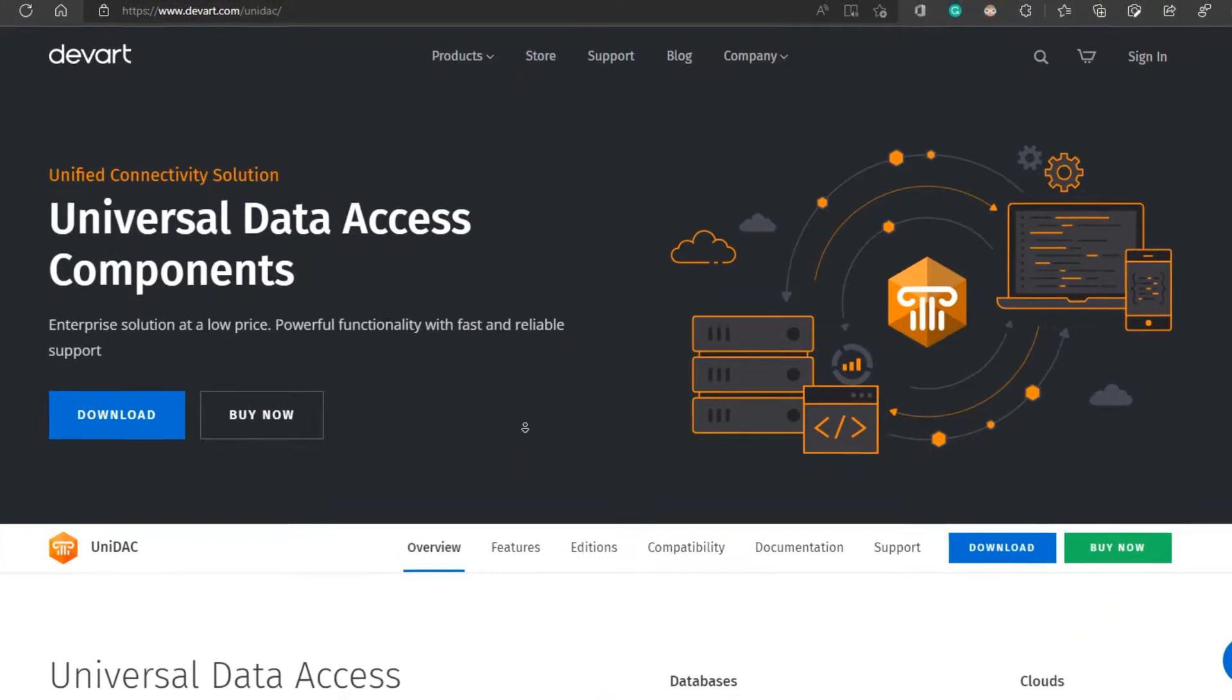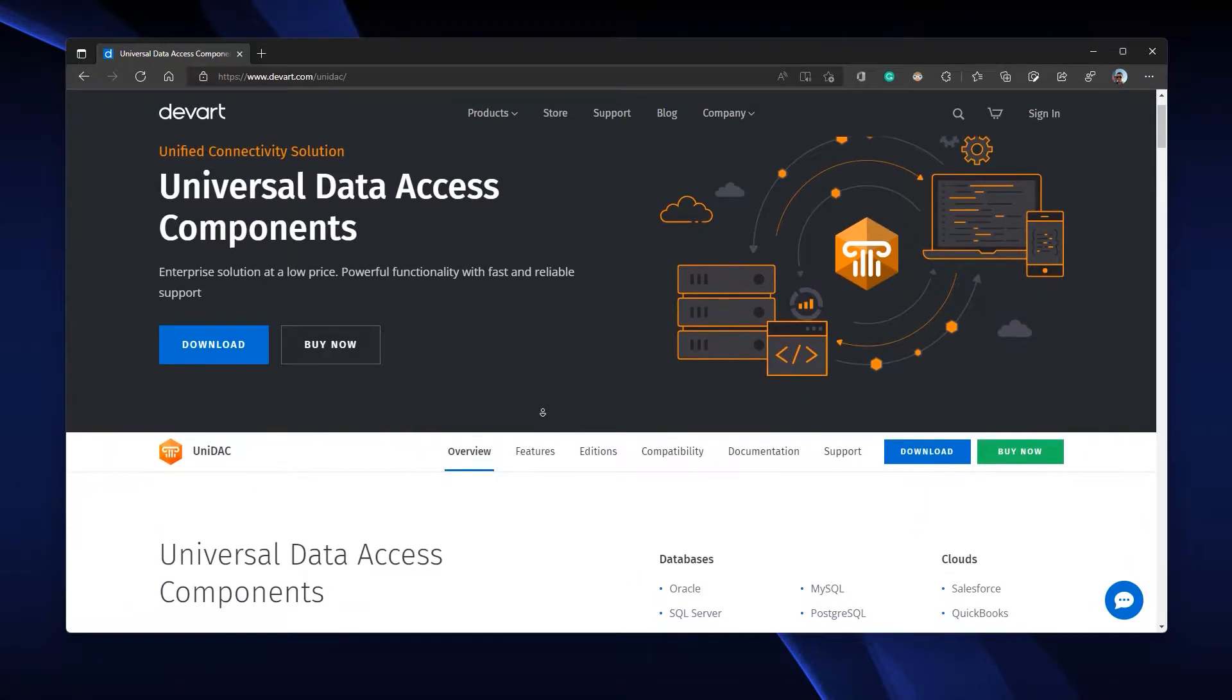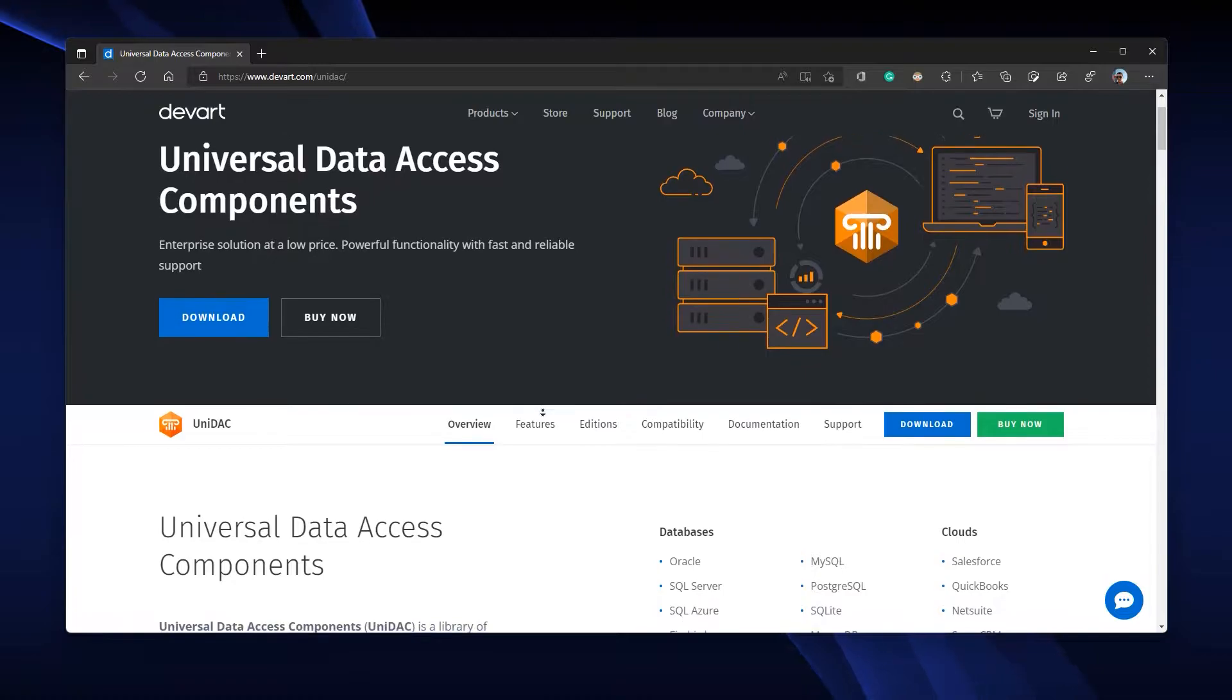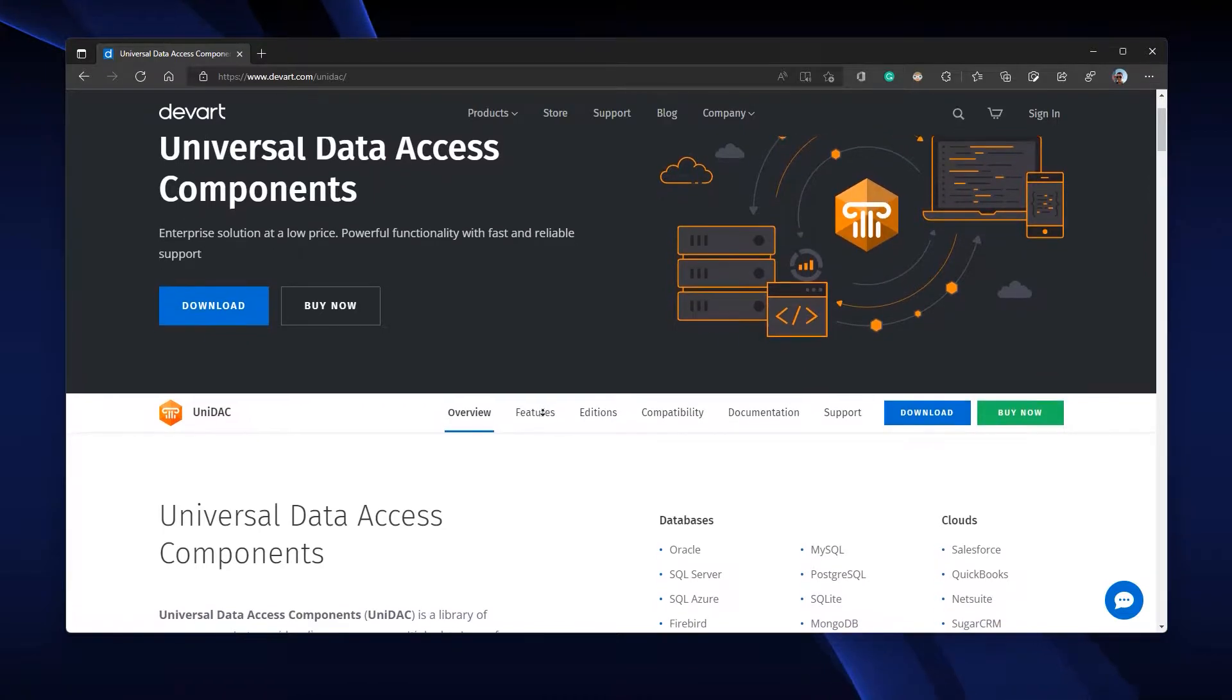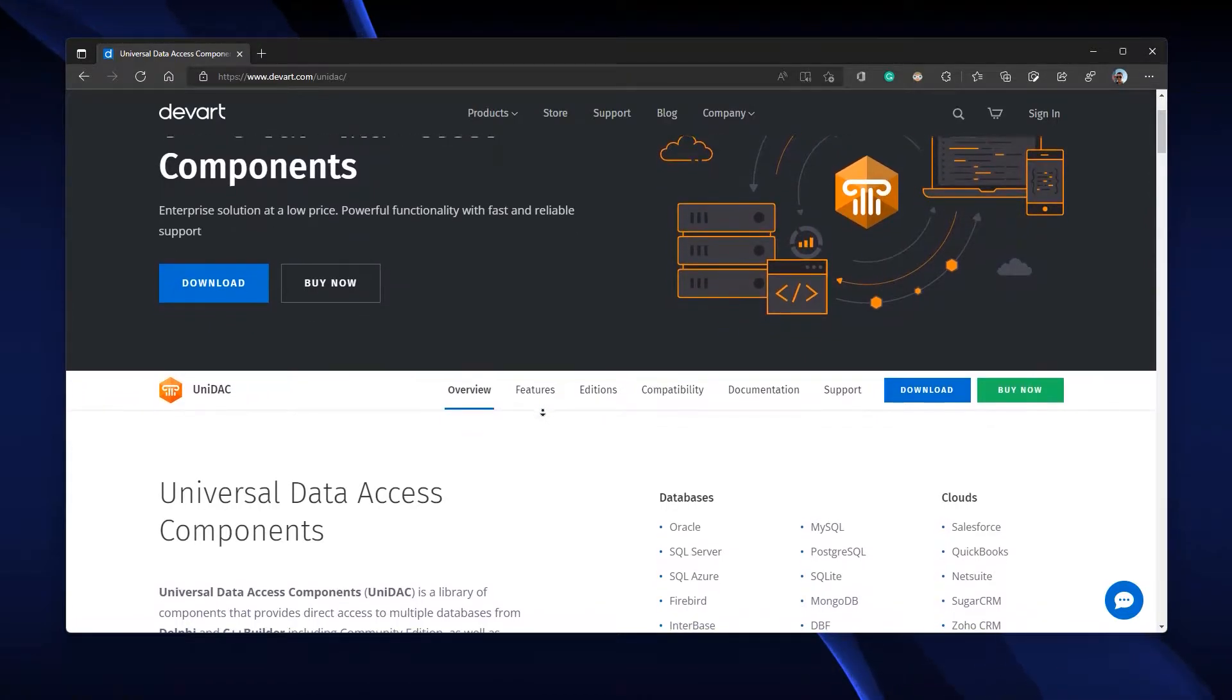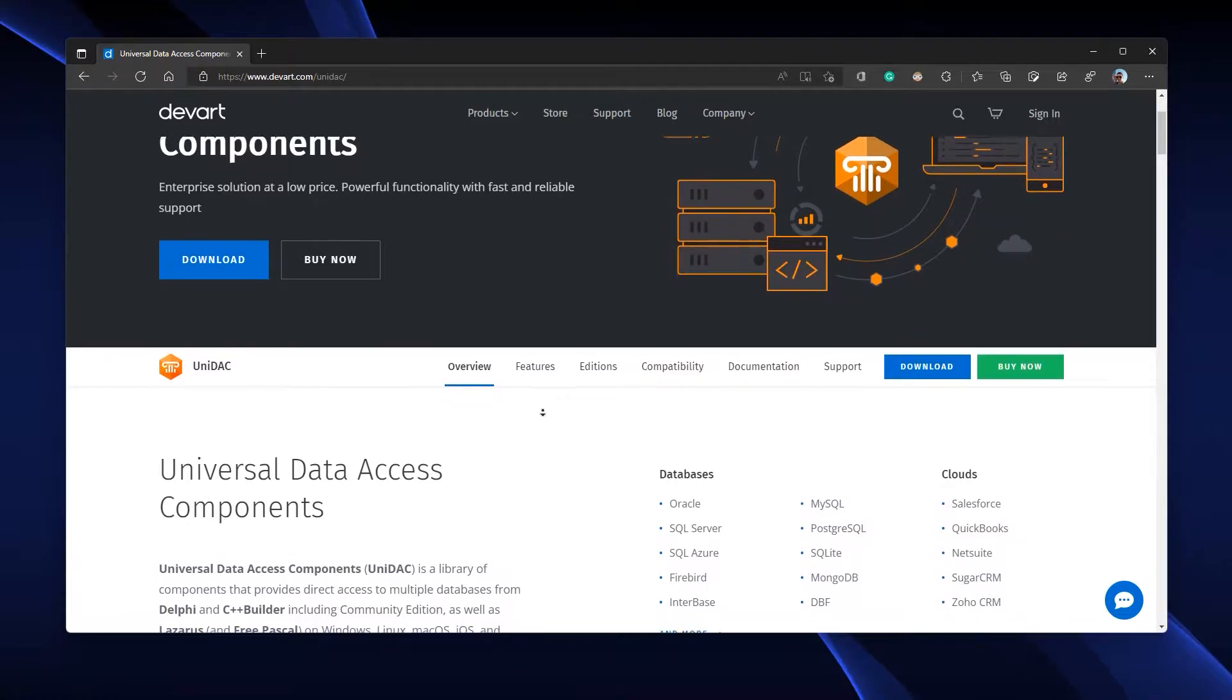UniDAC is an extensive library of components that provide direct access to multiple databases from Delphi and C++ Builder, including Community Edition.